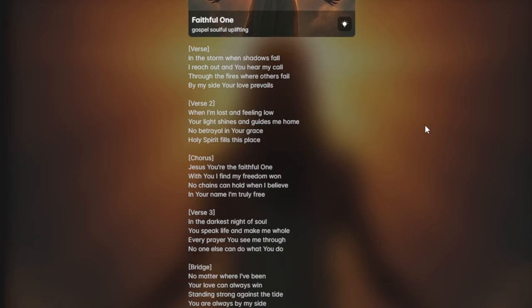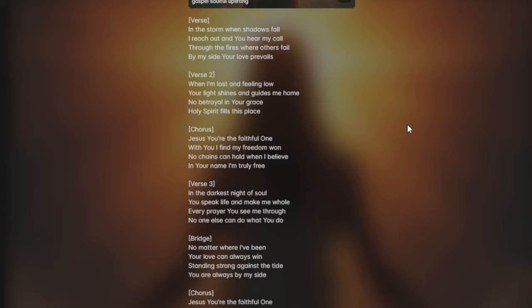When I'm lost and feeling low, your light shines and guides me home. No betrayal in your grace, Holy Spirit fills this place.